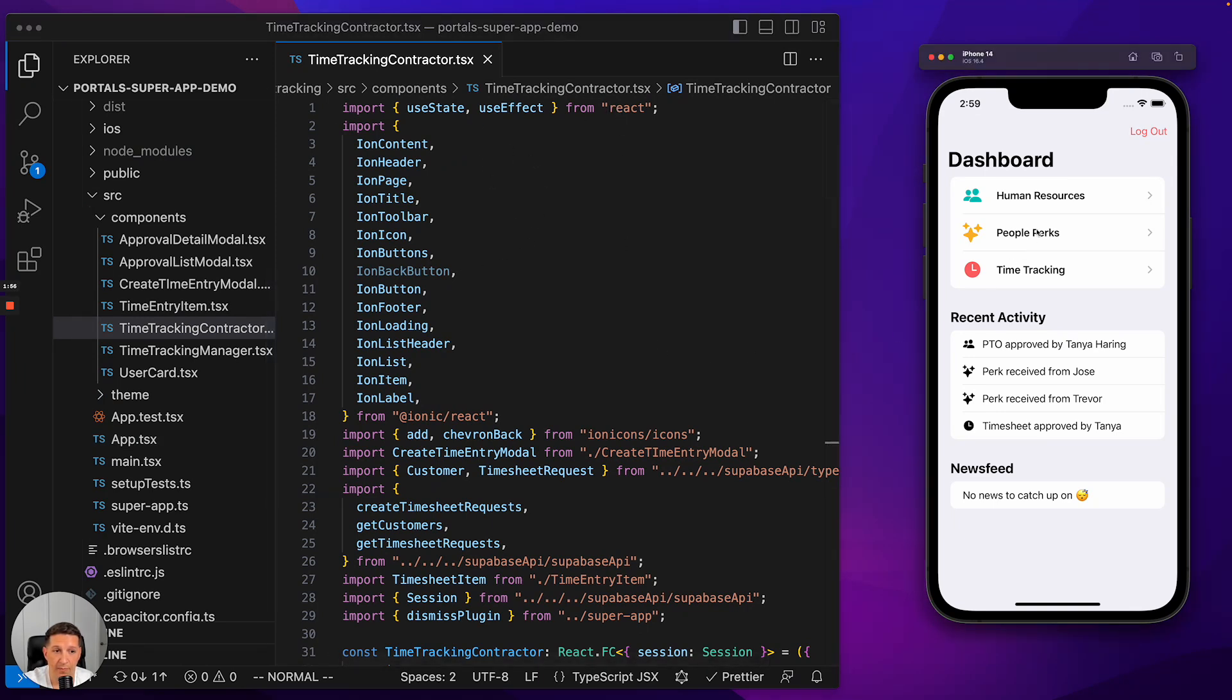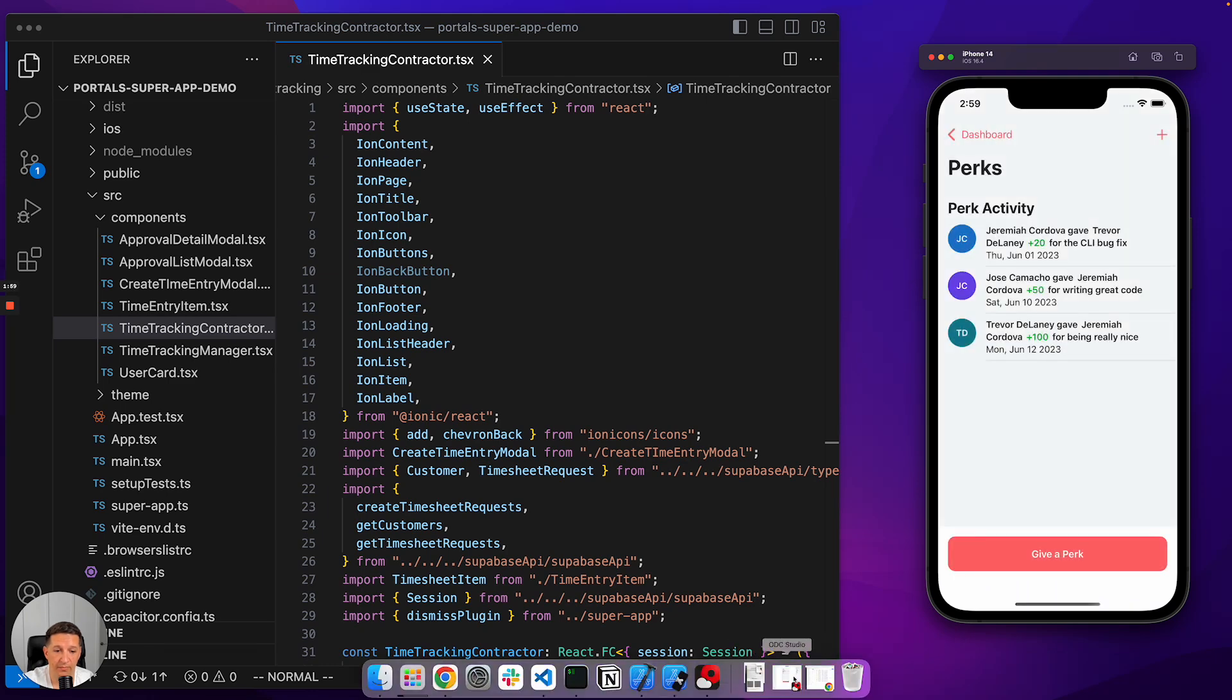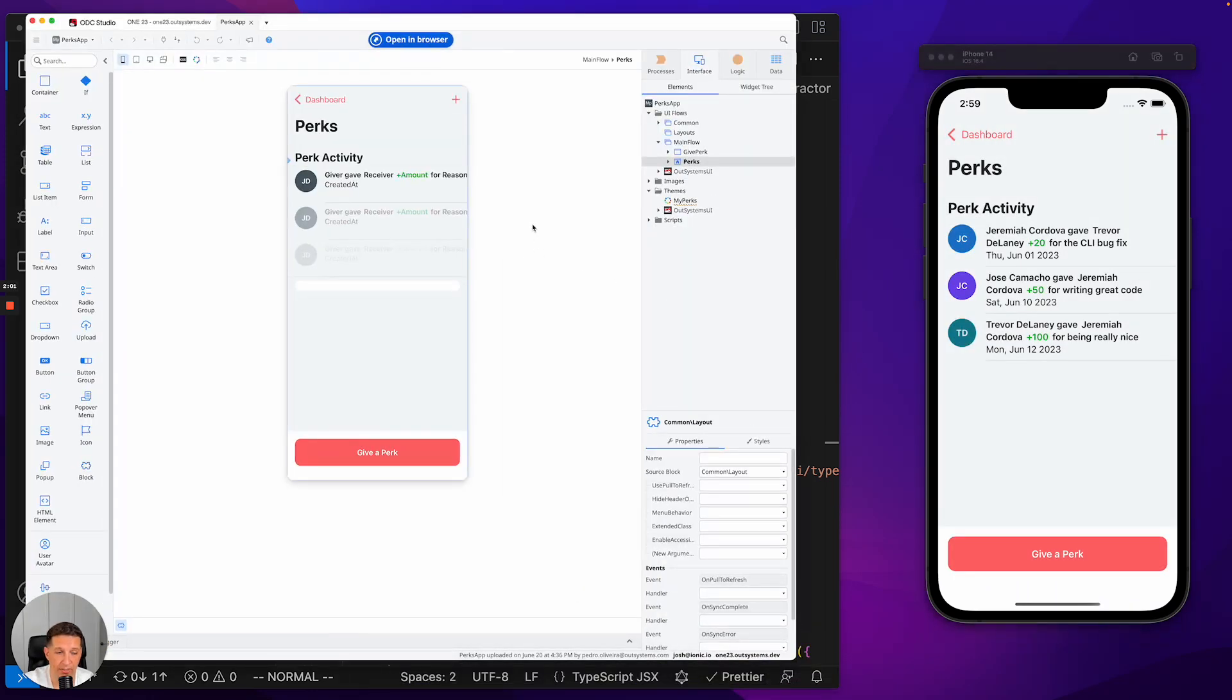For People Perks, we can actually look at it in OTC Studio and see that this is the application.